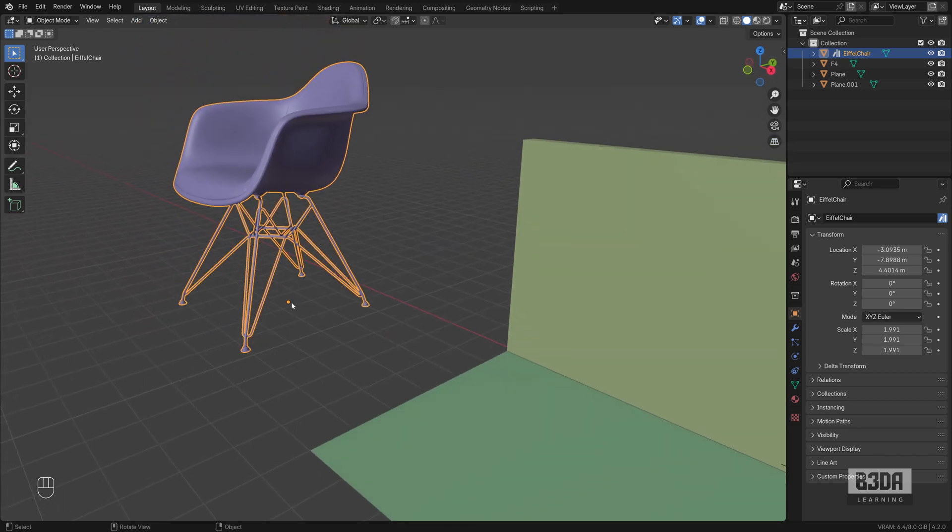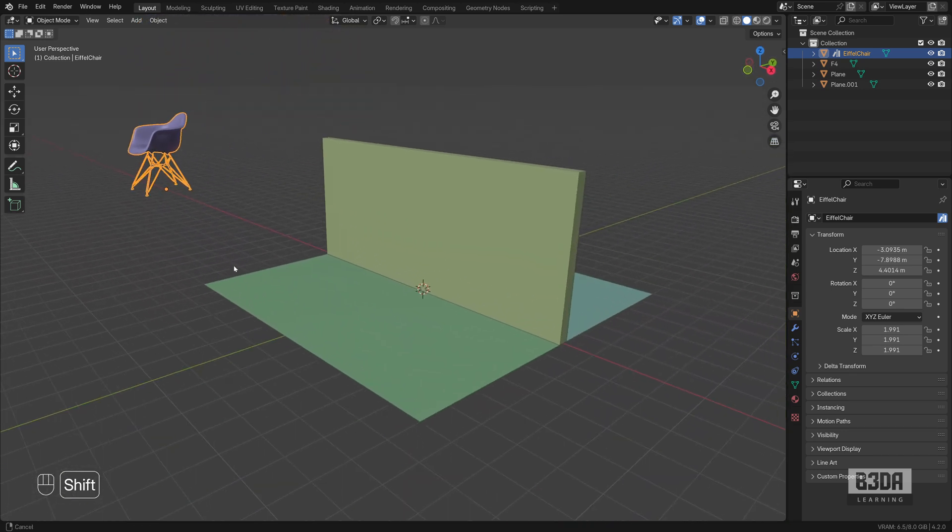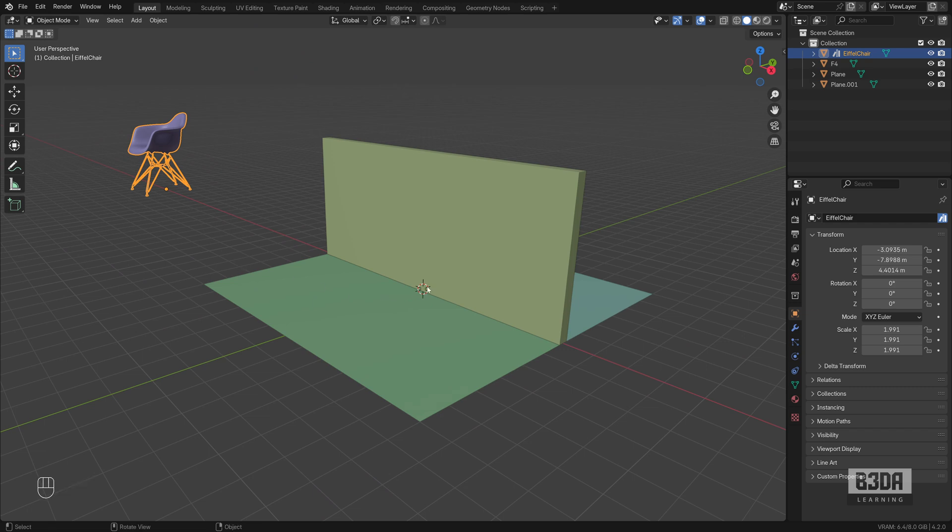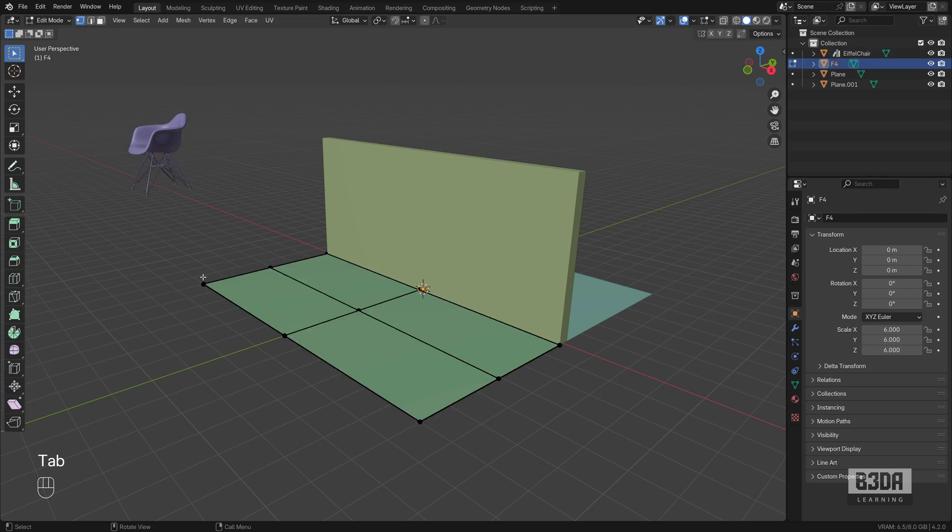Since it's here, I can easily move my 3D cursor to the place that I want to use to align this chair. For instance, let's try to select this plane.